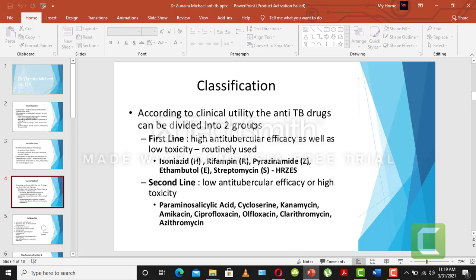Classification according to clinical suitability: anti-tuberculosis drugs are divided into two lines. The first line of drugs is the first choice — when a patient is just diagnosed with tuberculosis, we give them first-line drugs. The first line has high anti-tubercular efficacy as well as low toxicity.